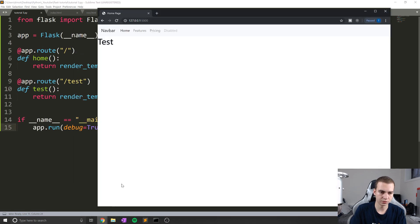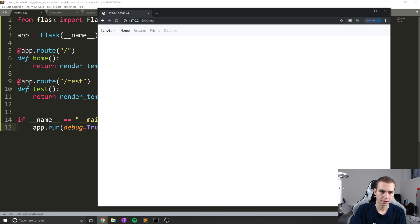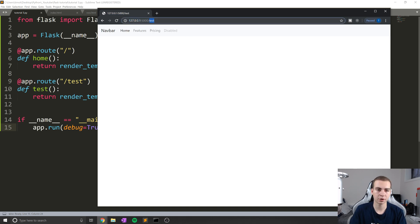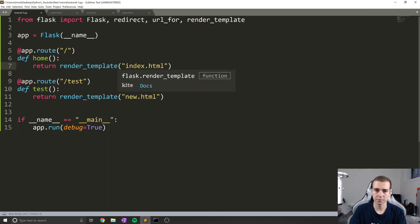My apologies. Let's get a mistake there. So let's run this now, go to slash test. And now we can see that we get nothing on our screen except this navbar. And if I go back to the homepage, you can see that we get test showing up. So that's kind of how that works.